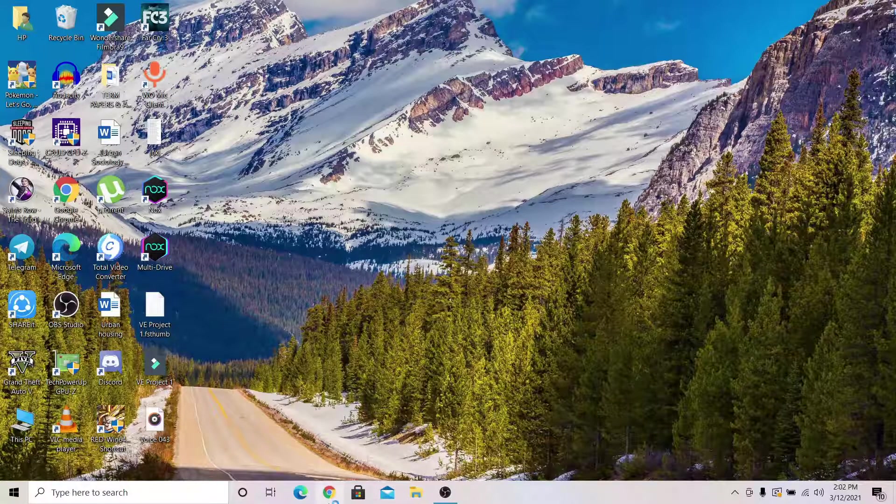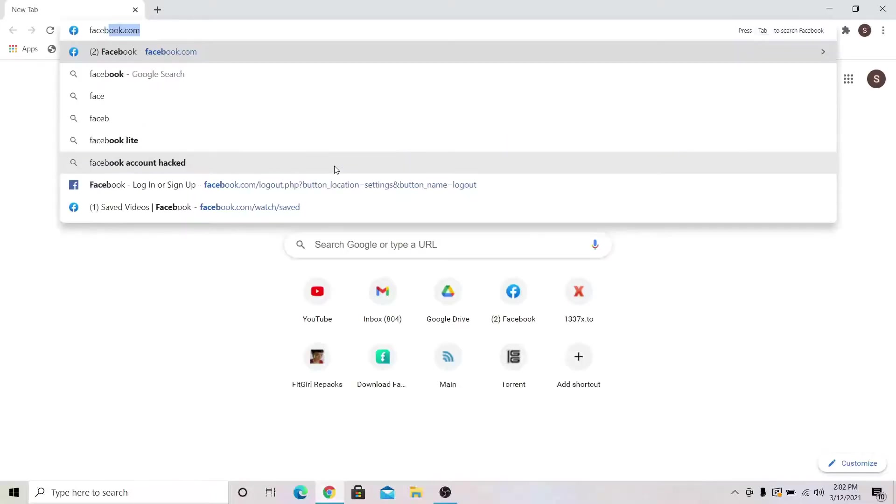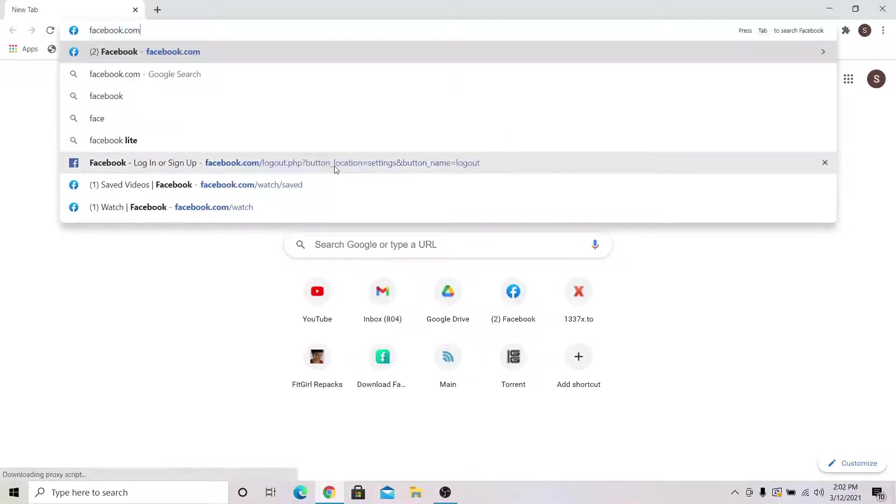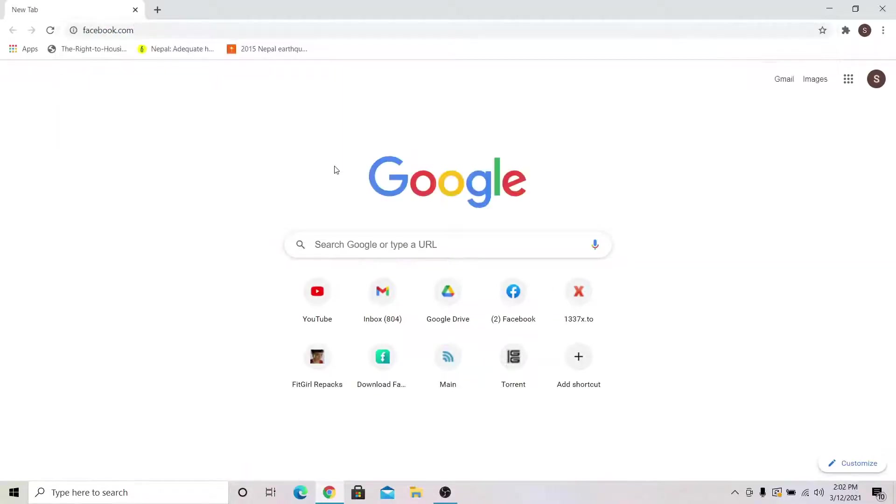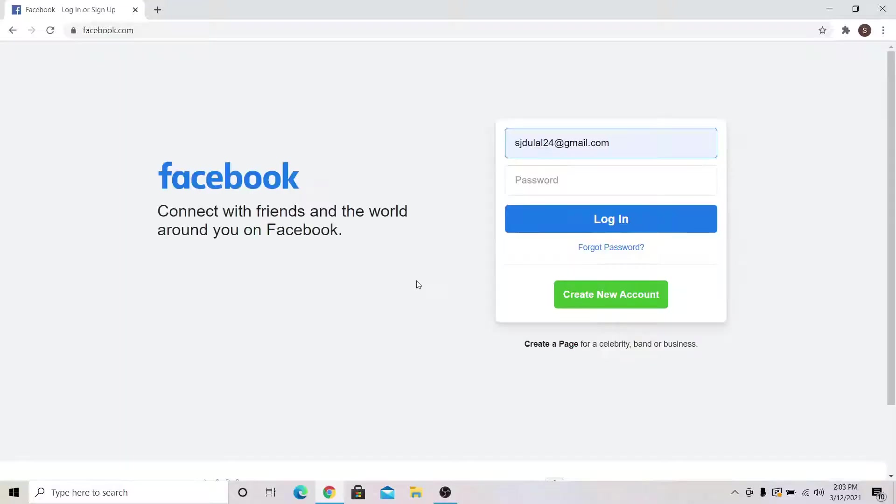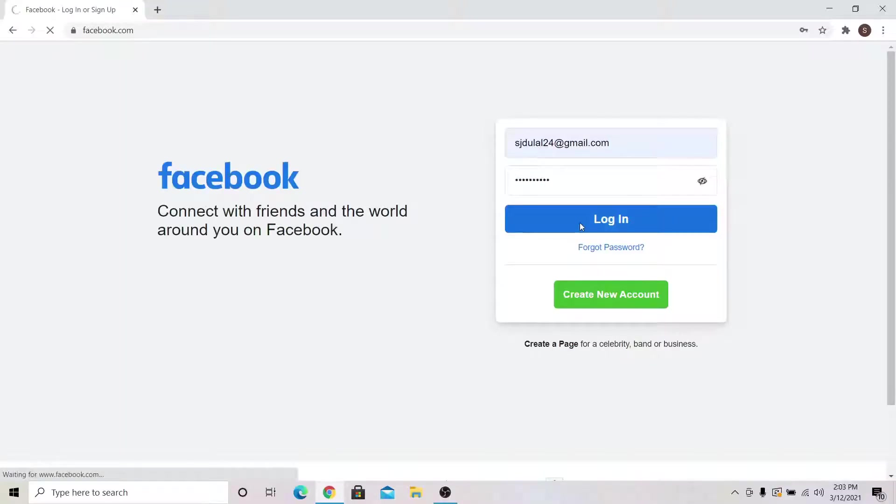First go into your web browser and then type in facebook.com in the address bar and press enter. Log in to your account using your email address or your phone number and your password.